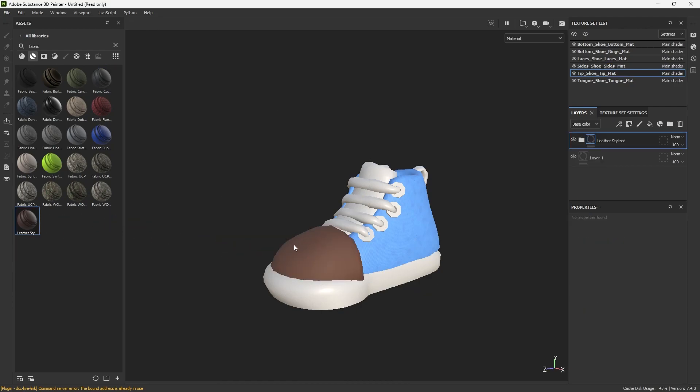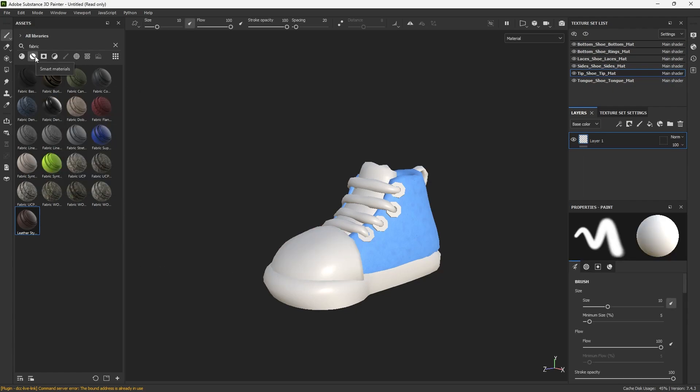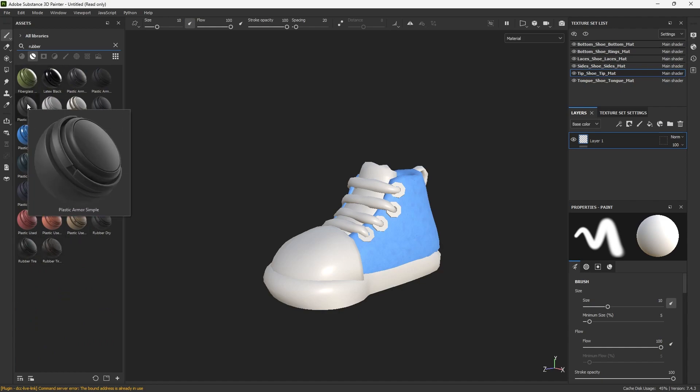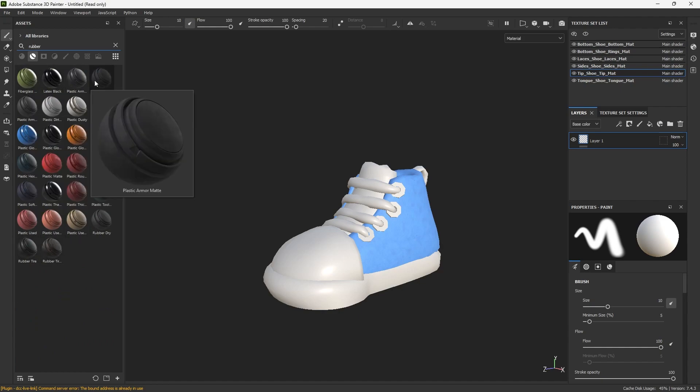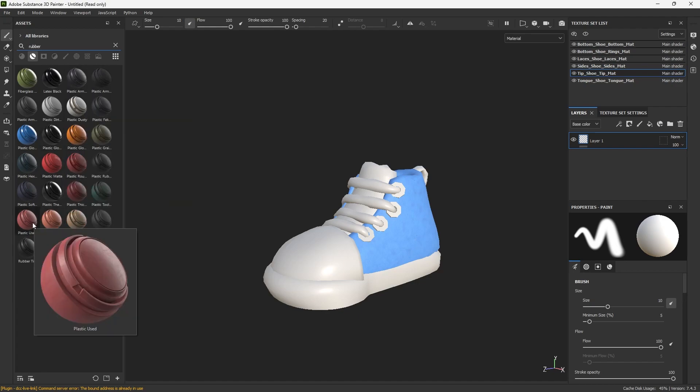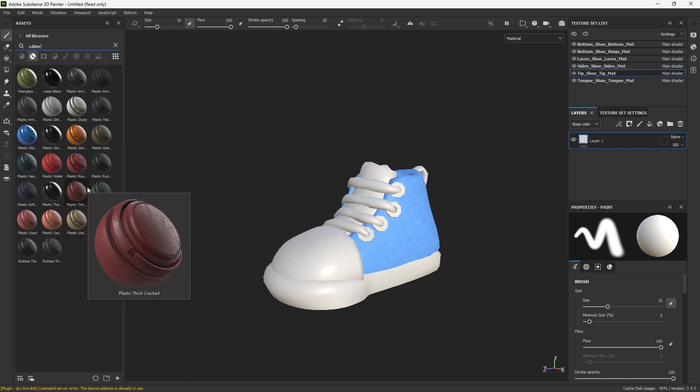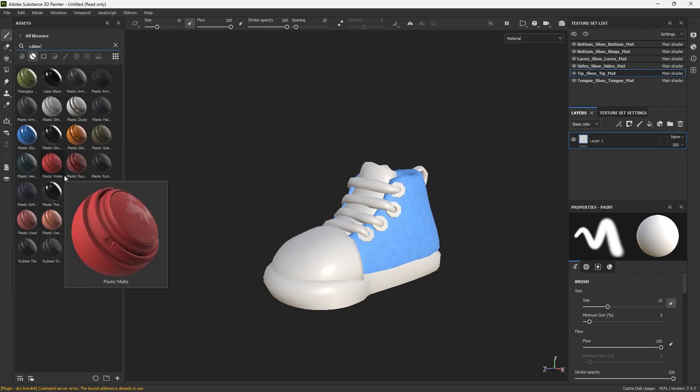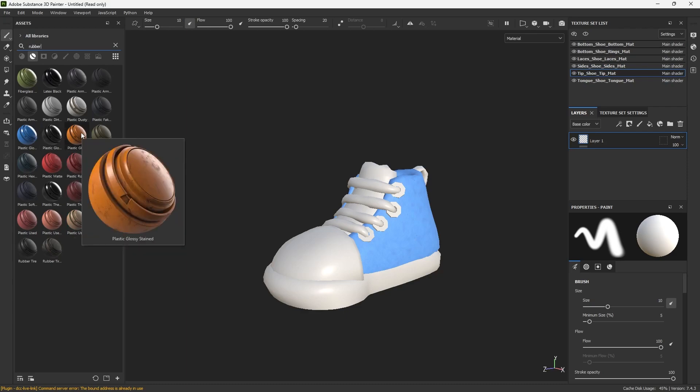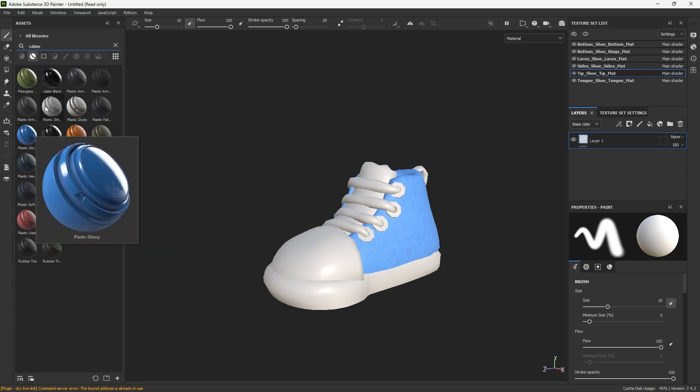Let's see rubber, R-U-B-B-E-R, rubber tire. If you linger over the substance, I want kind of a used rubber look, not like that, not metallic. Metallic plastic used might work.